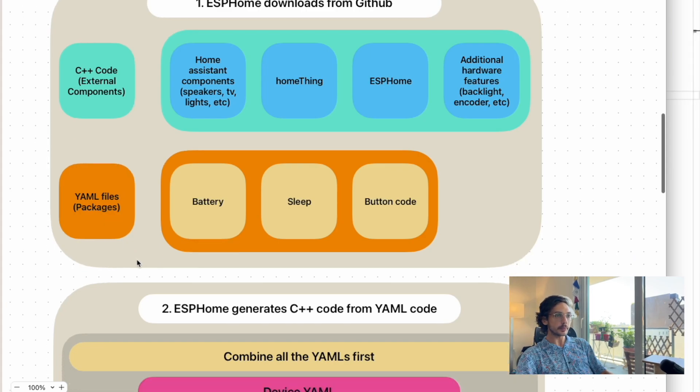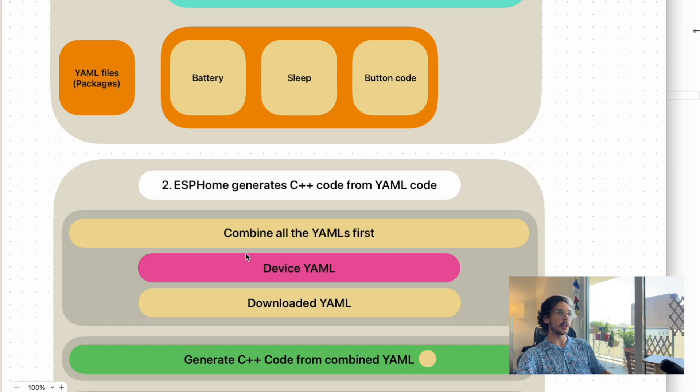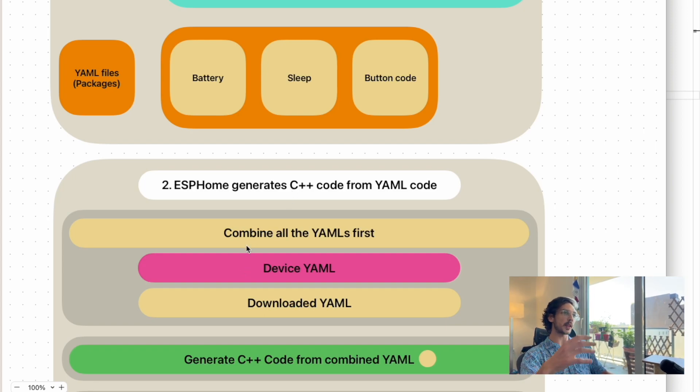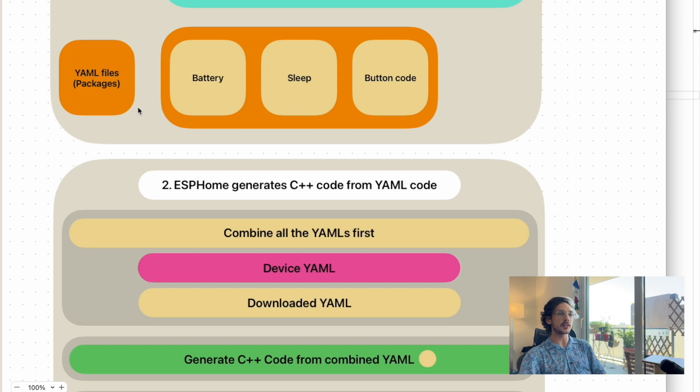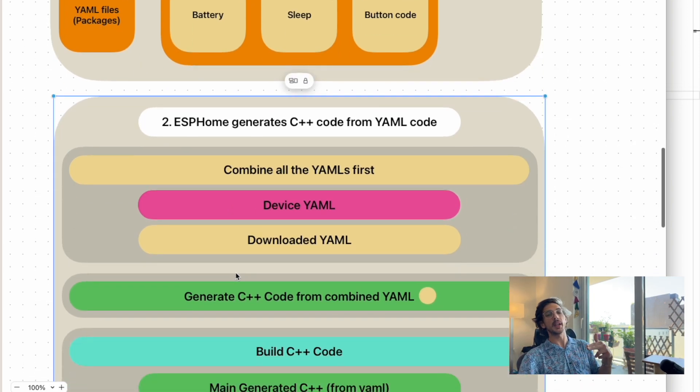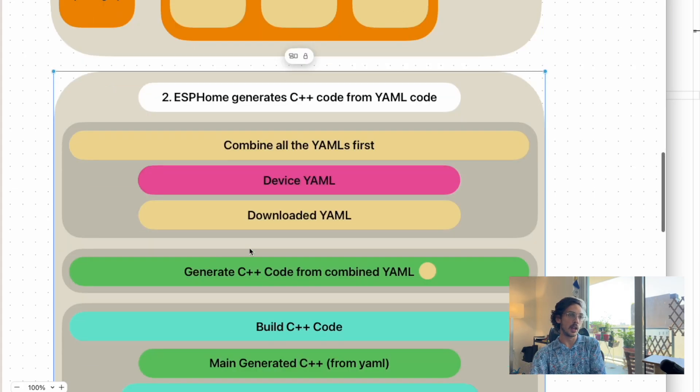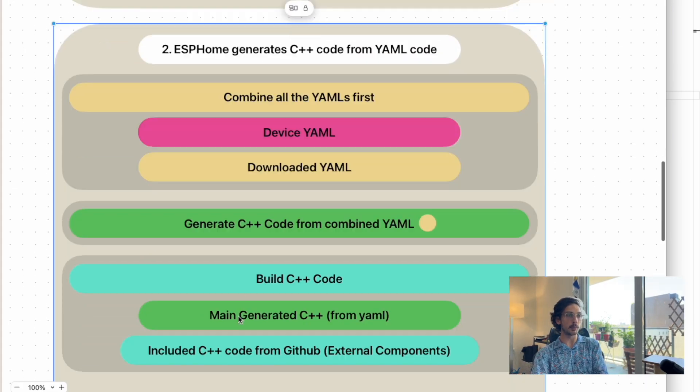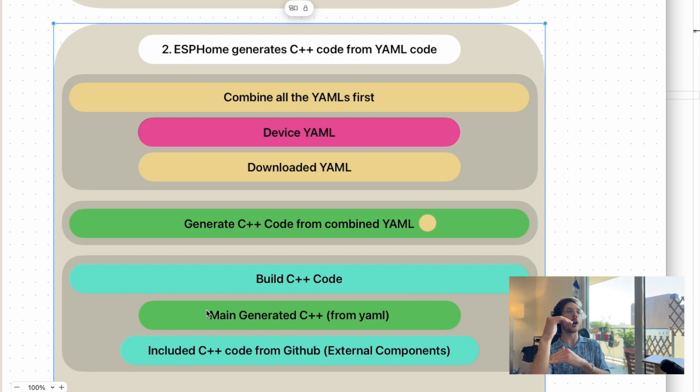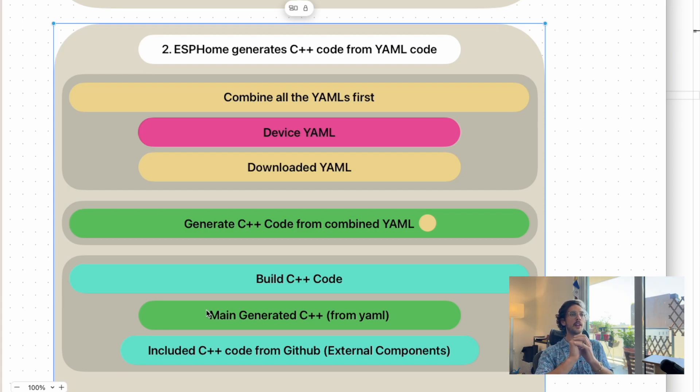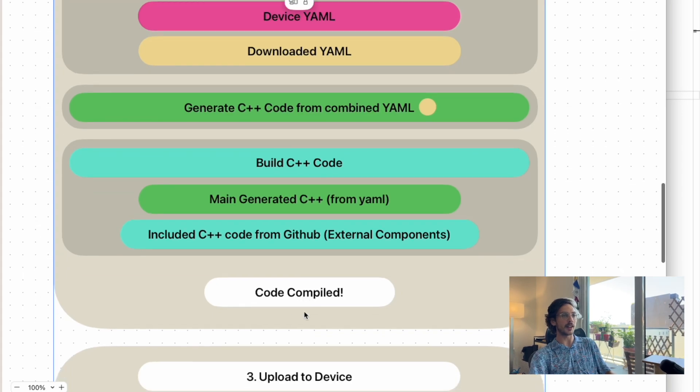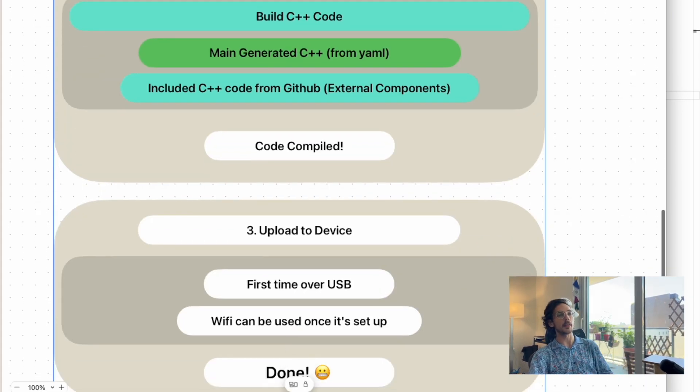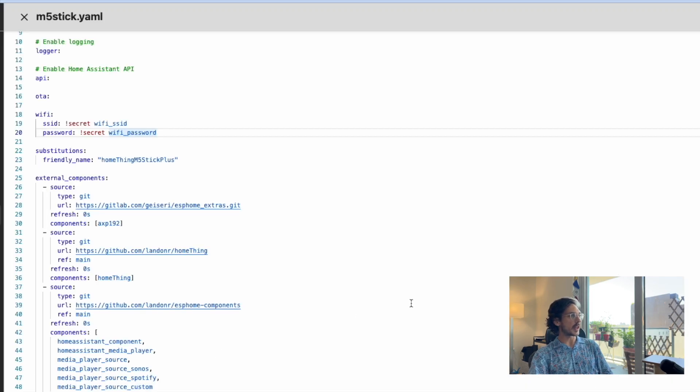Step two: we make C++ code from YAML code. First, we include all the YAML files that we downloaded from GitHub in our main device YAML, then turn that into C++ code. This is something ESP Home just does by itself, and then it will build it. Now we have our main generated C++ from our YAML that includes all of our C++ external components from GitHub, then end up with a nice .bin file, and we're able to upload that to the device.